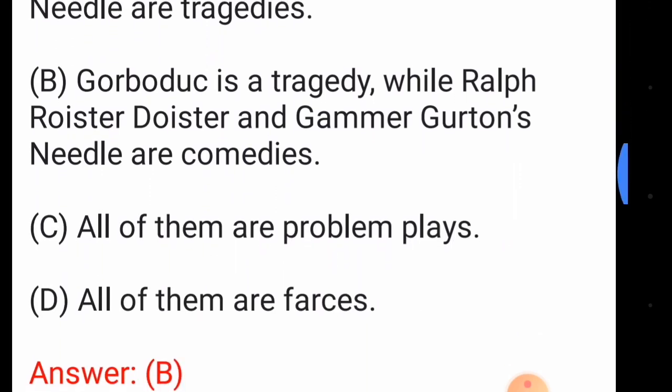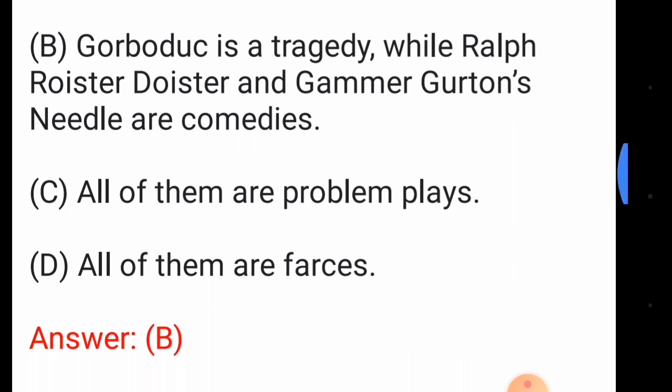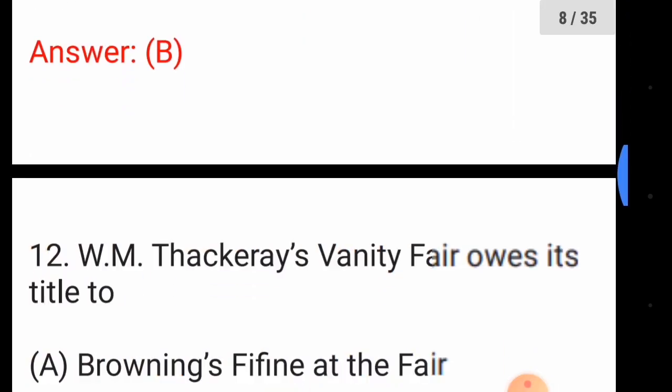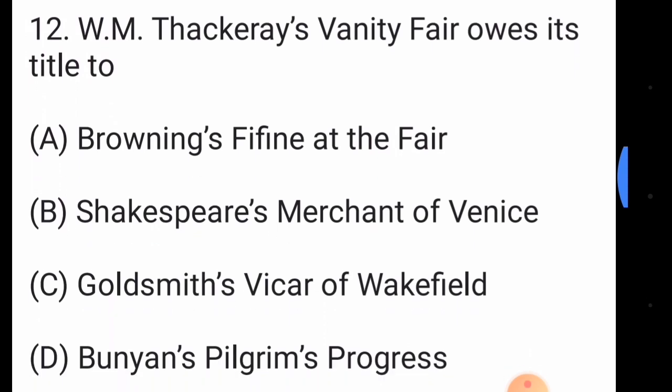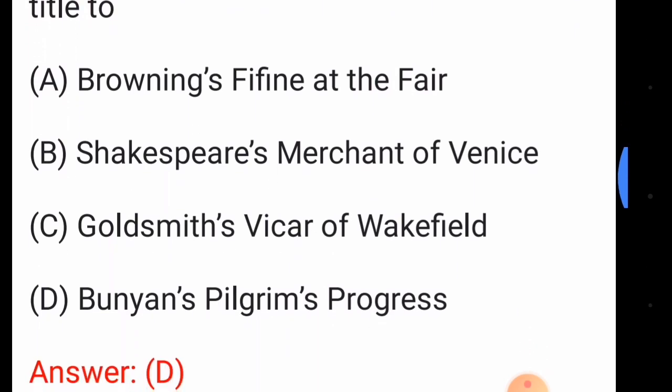Question number eleven: identify the correct statement below. The answer is option number B — Gorboduc is a tragedy, while Ralph Roister Doister and Gammer Gurton's Needle are comedies.